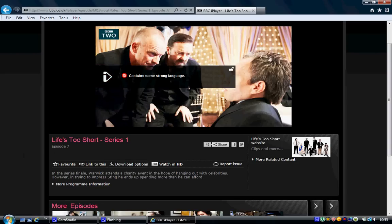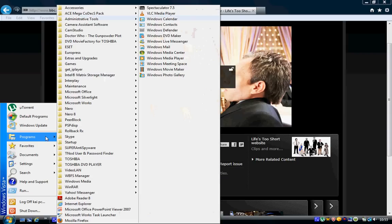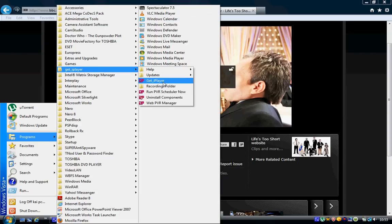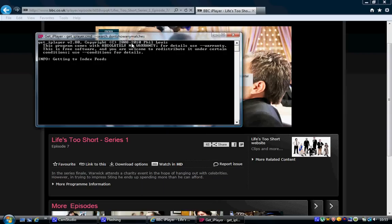First of all, you're going to have to download the software which is called Get iPlayer. The link is in the description at the bottom — click it.